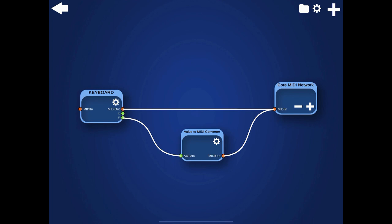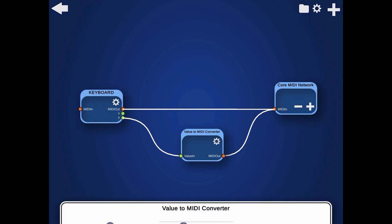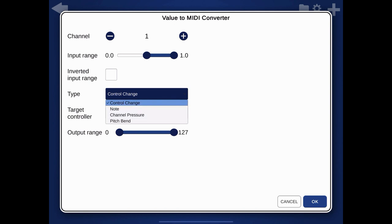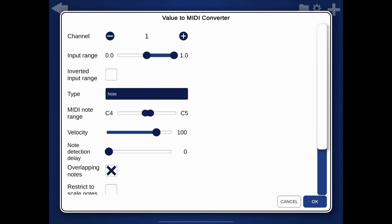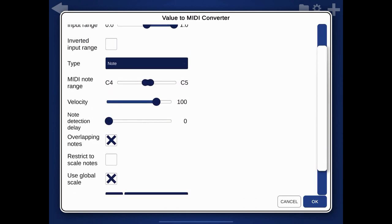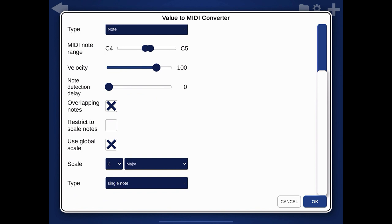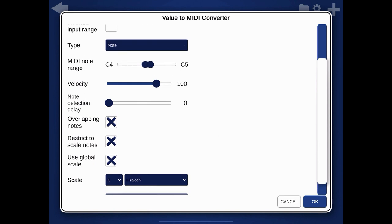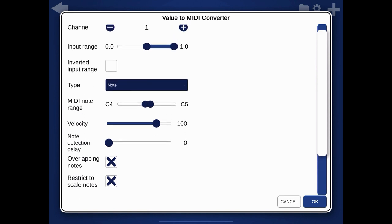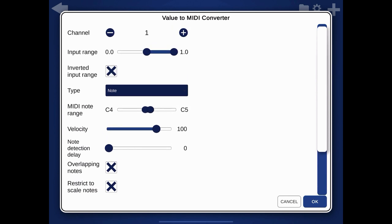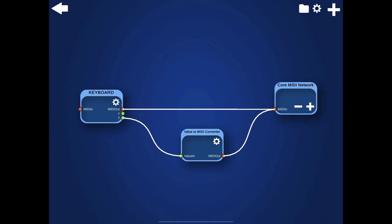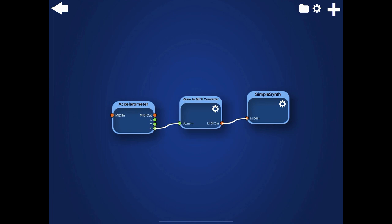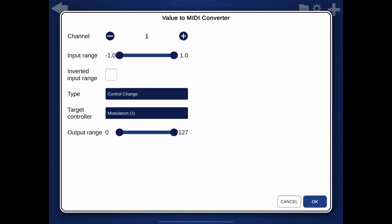You can convert the values to control change events, like, for example, the mod wheel, channel volume, expression, breath control, and so on. Or you can convert it to notes. You can define the range of the notes that should be created and even restrict it to notes of a specific scale. Or you can generate channel pressure or pitch bend events if you want. If you connect a green value port to an orange MIDI import in the editor, it should automatically set a useful input range to the created value to MIDI converter. But you might still want to change this depending on what the outcome should be.